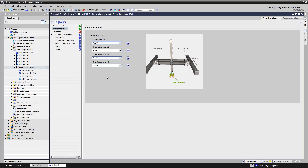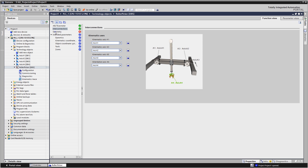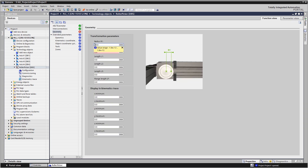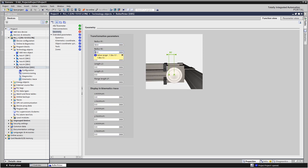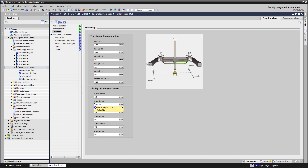Configuration, commissioning, and diagnostics are performed conveniently in the engineering framework TIA Portal. The graphically supported configurators enable the user to easily parameterize even complex application requirements without special expert knowledge, instead of programming them in a time-consuming manner. This saves valuable engineering time.